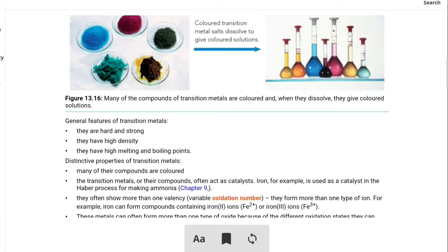For example, in different processes such as ammonia production, sulfuric acid production, and ester formation, transition metals act as catalysts. A catalyst is a substance used in a chemical reaction to speed up the reaction, and it is not consumed — it remains chemically unchanged at the end of the reaction. That is the use of a catalyst.